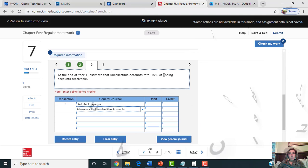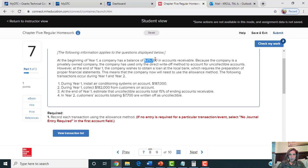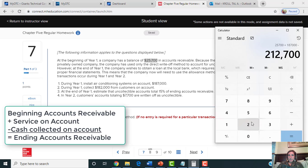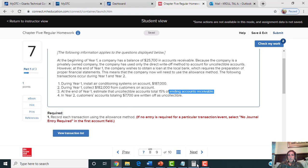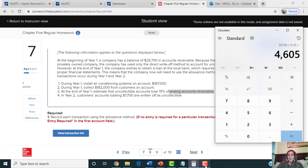The way we calculate this amount is we first need to figure out the ending balance of accounts receivable, so go back to the top of the problem and find the beginning balance. Take that beginning balance, add the amount recorded as services on account from transaction one, then subtract the cash received and credited to accounts receivable. That gives your ending AR balance. Then multiply by 15% — or whatever percentage your problem uses, such as 10% or 12% — to find your bad debt expense amount.